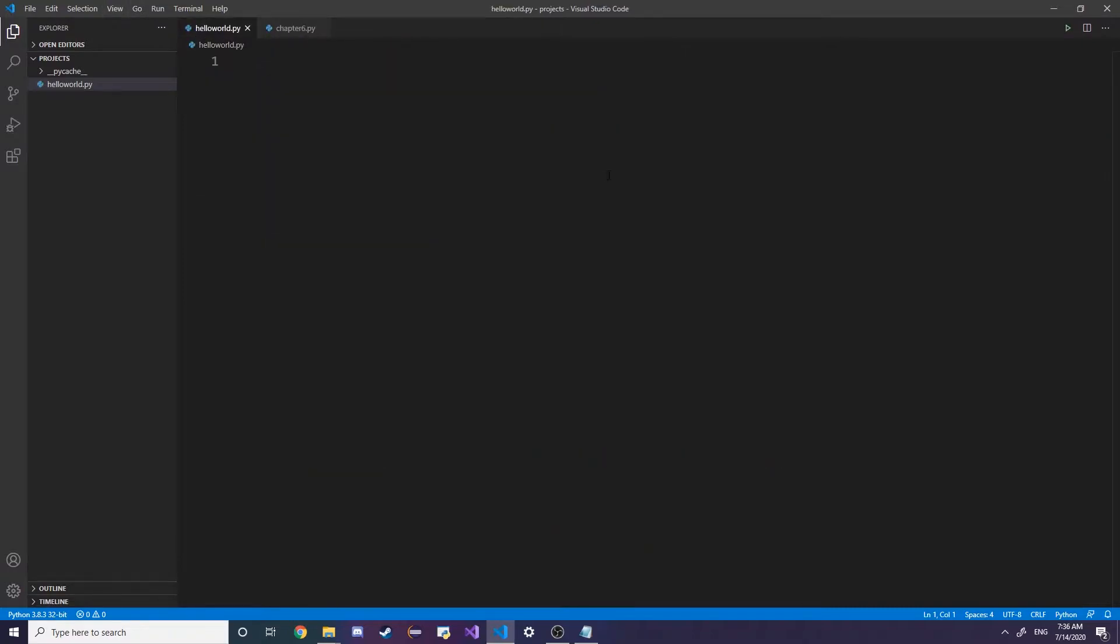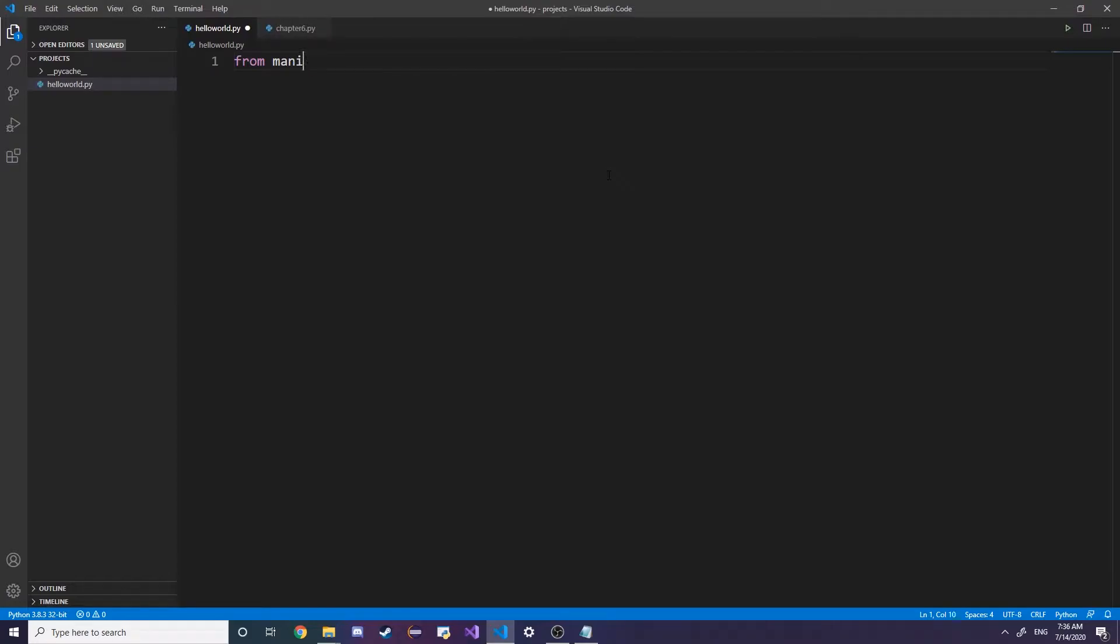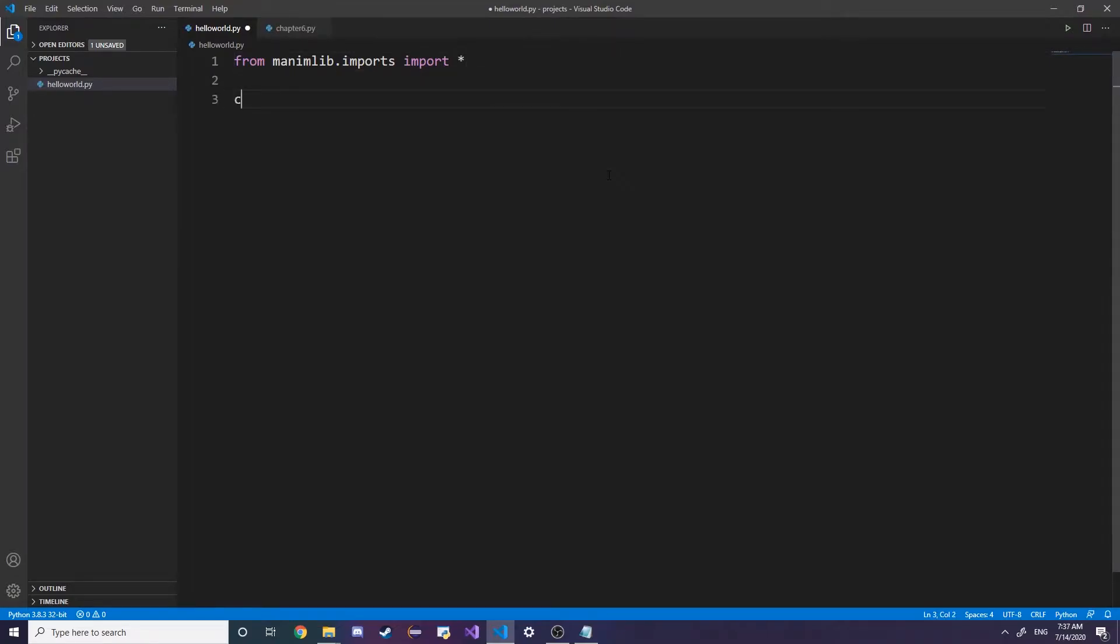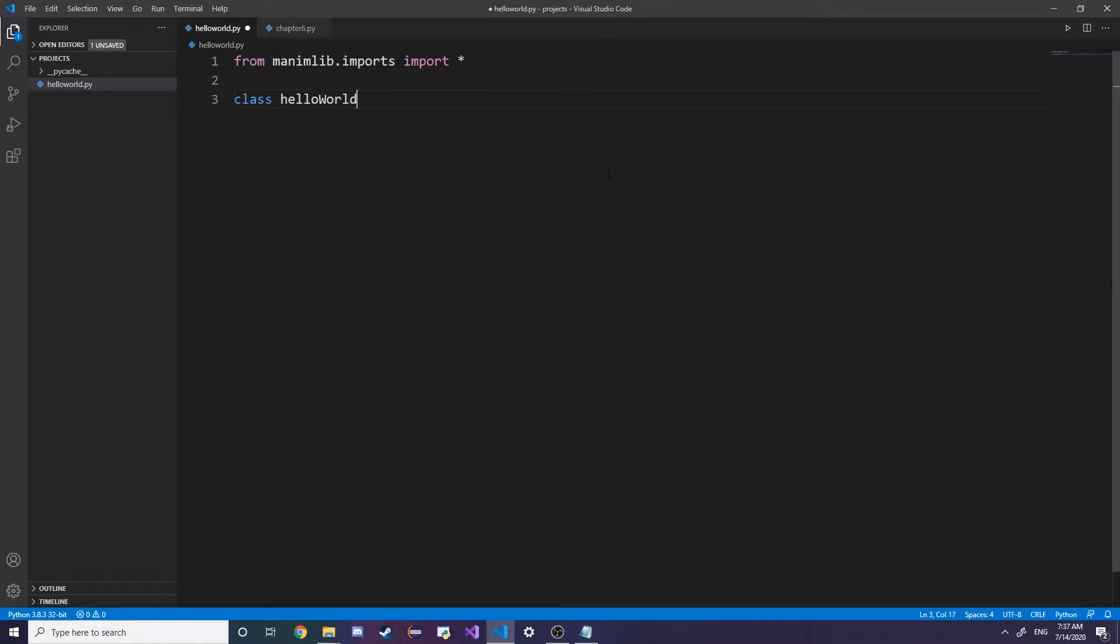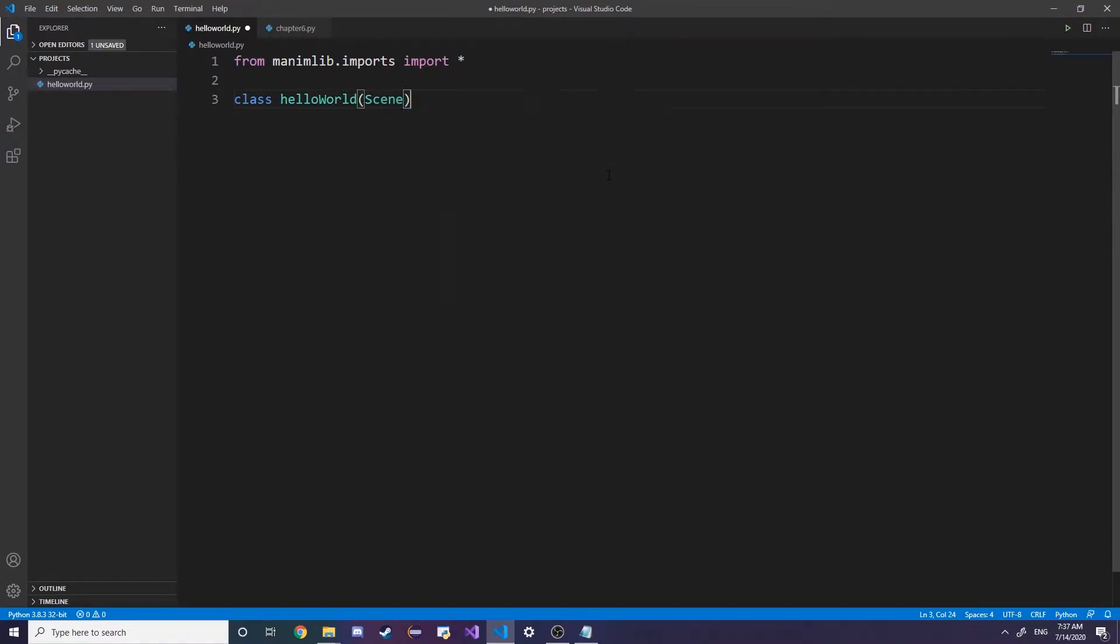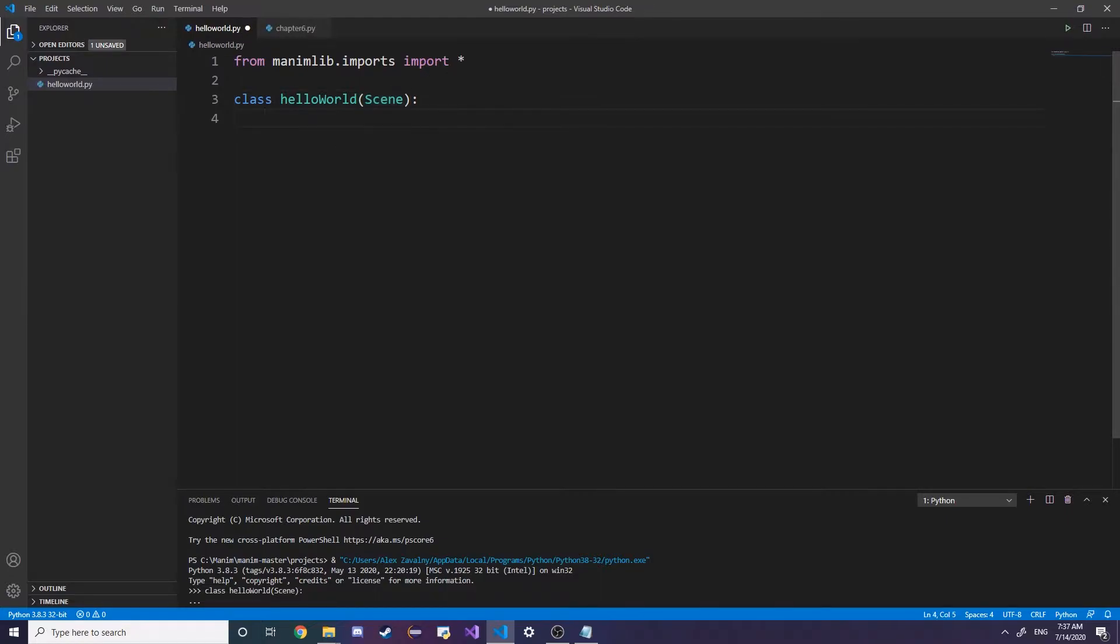First thing we want to do is import our manim library from manimlib.import star, which means import everything. Then I'm going to create a class called HelloWorld and we're gonna call this as a scene parameter.